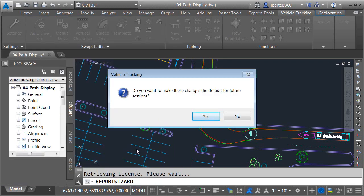When I do, I'm given the opportunity to make any changes I made the new defaults for the application. This isn't a bad idea — I would recommend that you go through these settings and dial everything up the way you like, then save those settings as the defaults, and you shouldn't have to worry about them again. For right now, I'm just going to click No.